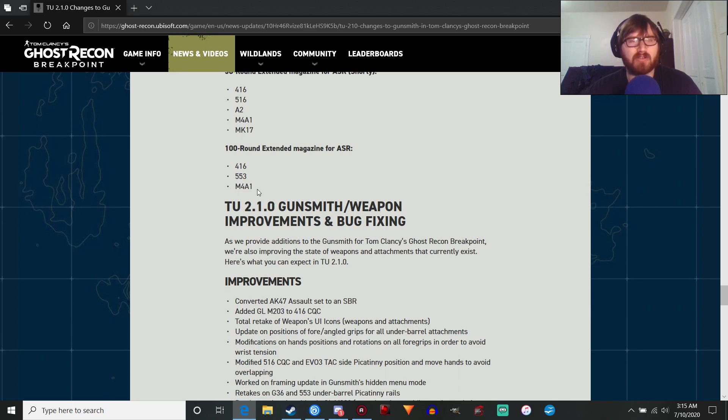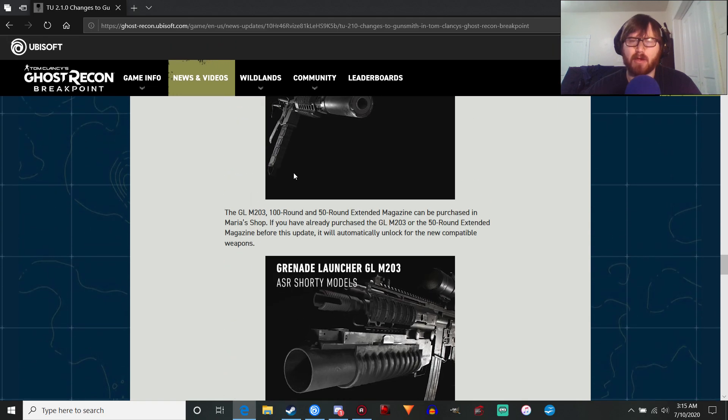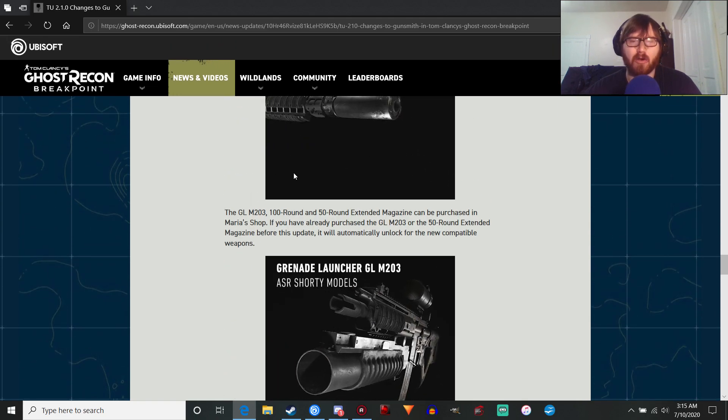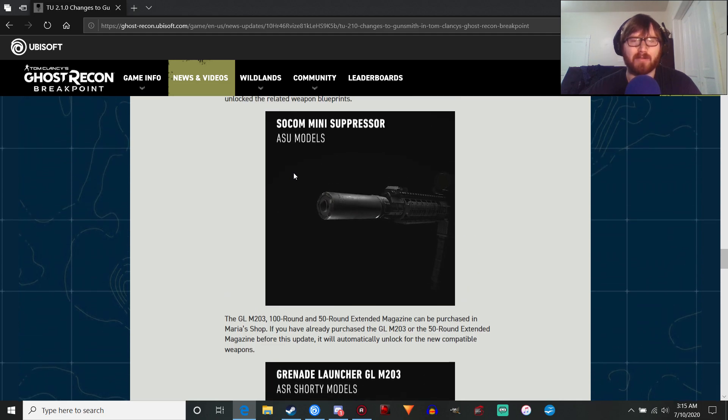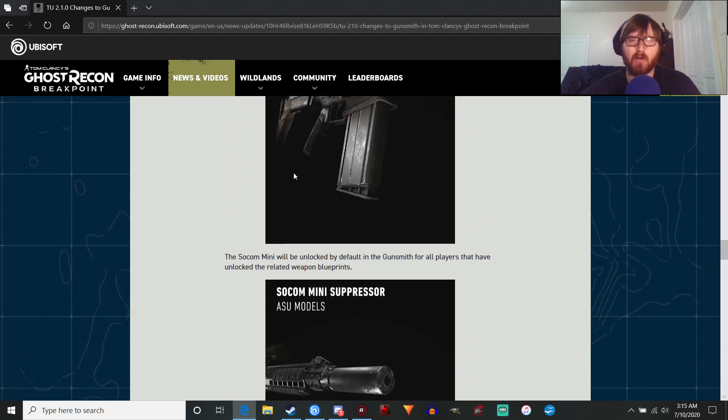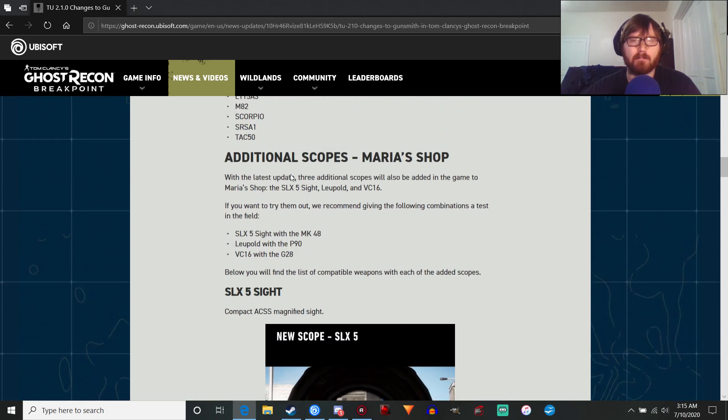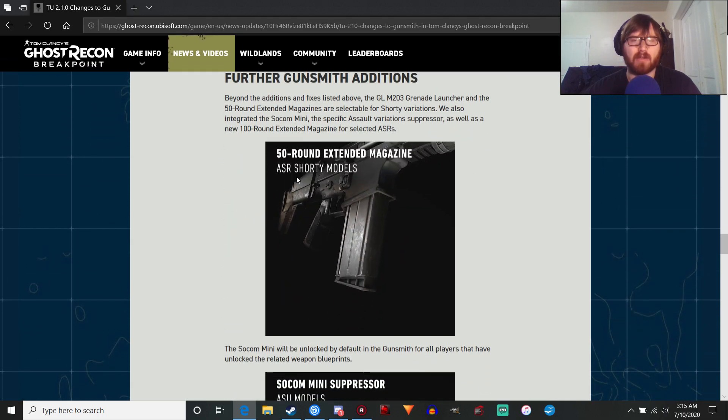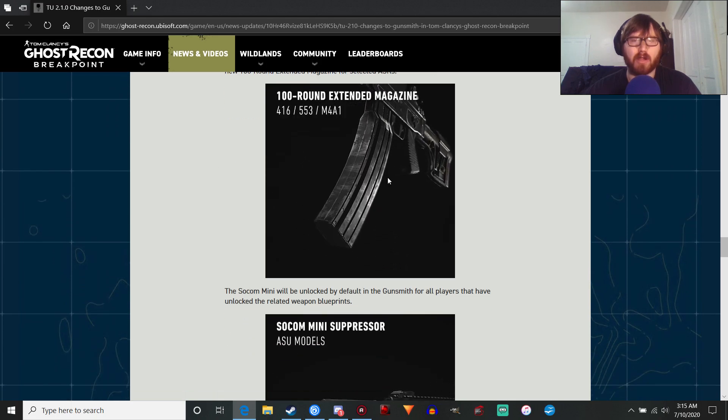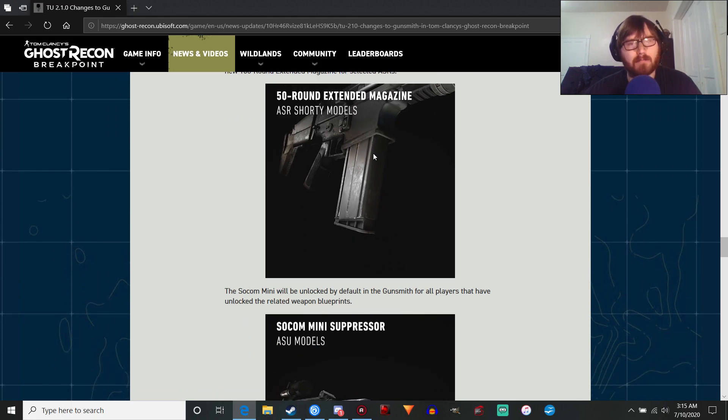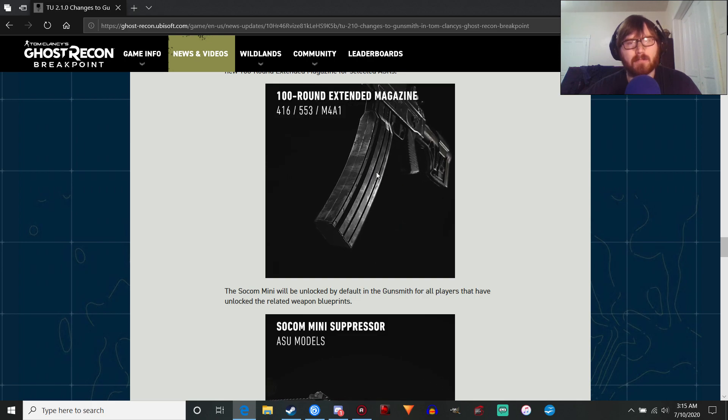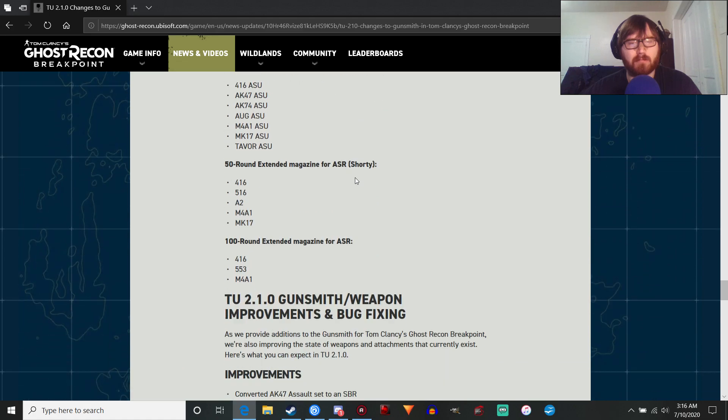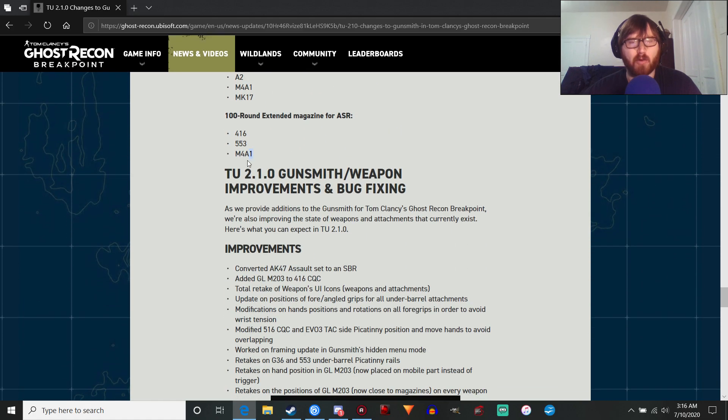The 100 Extended Round mag for the ASR is going to go on three weapons: 416, the 553, which is interesting, because that's not like an AR M4 magazine system. You have to kind of lock it in, so what if they're going to have a different magazine model? Where is it? It's in this gif right here. That's interesting. Whatever. And, of course, the M4A1.